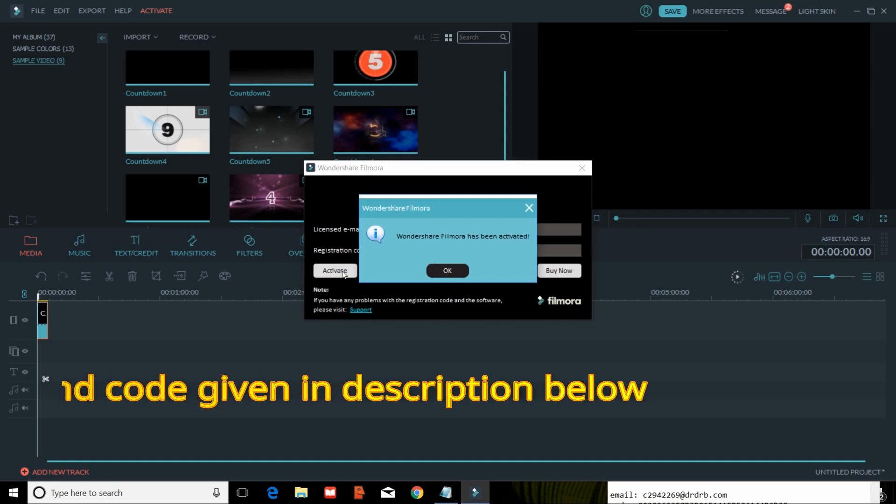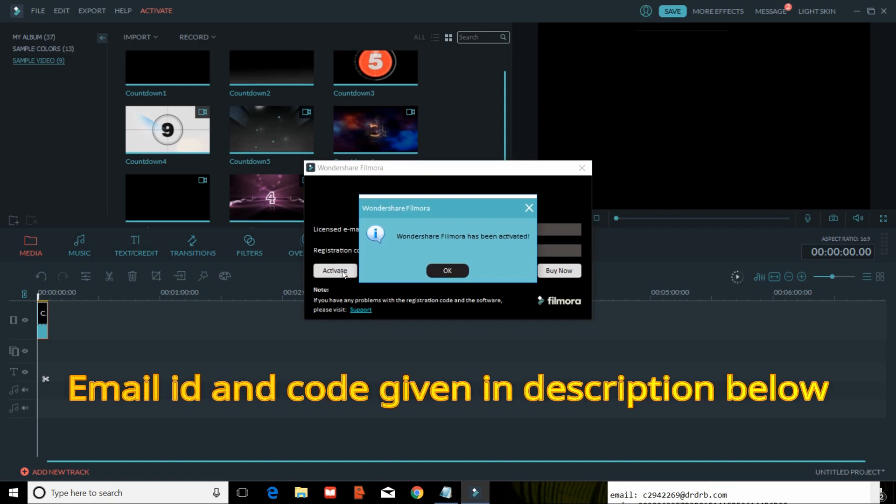It has been activated. The message has been popped up, so the activation is completed.